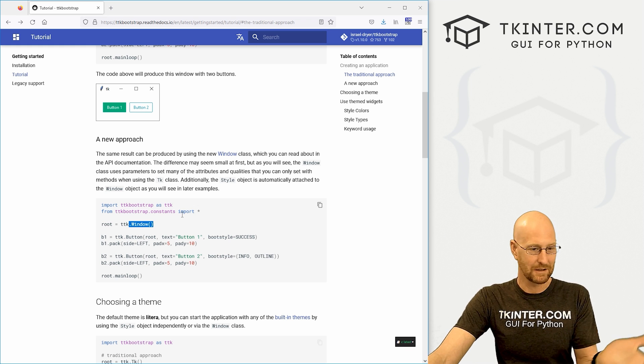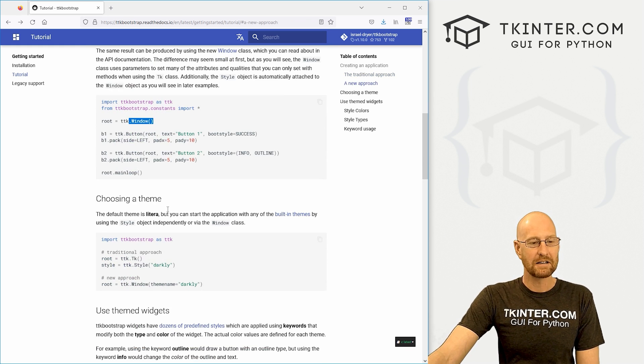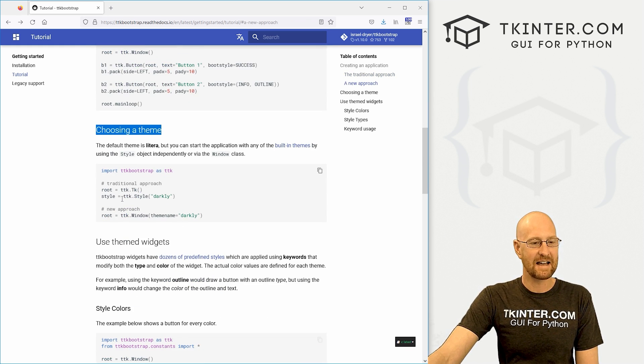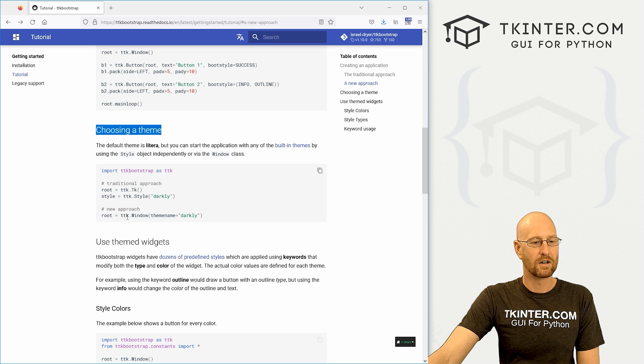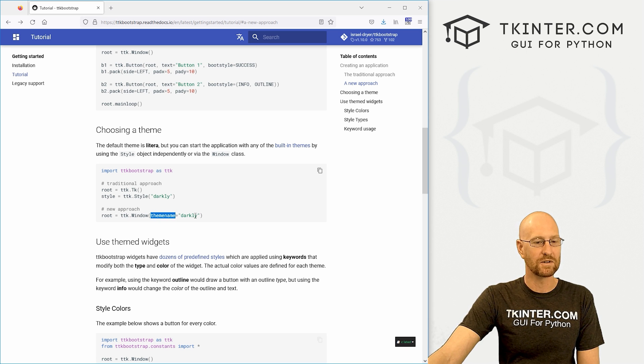In this video, I just want to kind of give you a very brief overview. And to pick a theme, it's just as easy as whenever you either if you use a window instance, you just pass in the theme equals and then the name of the theme.